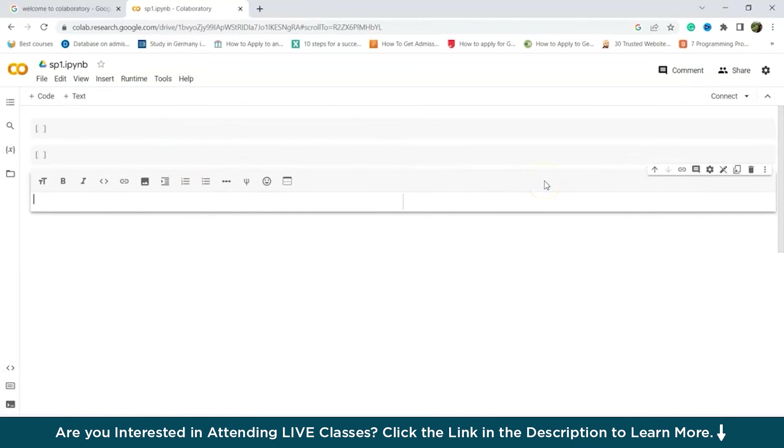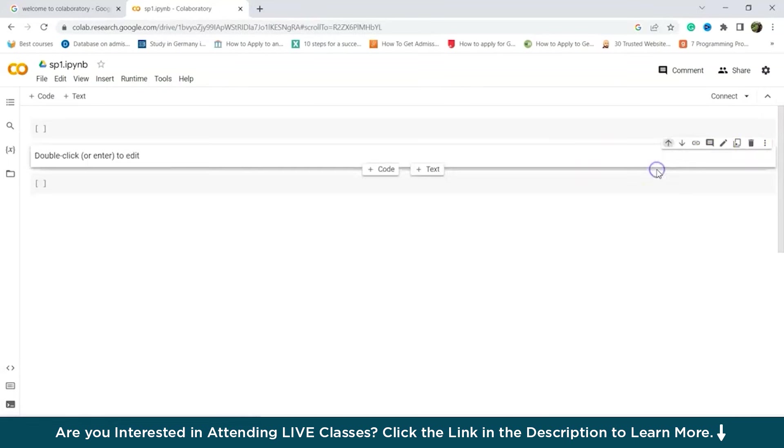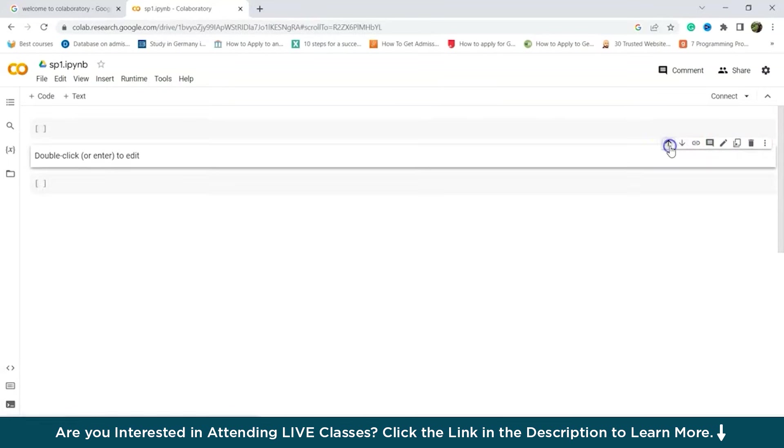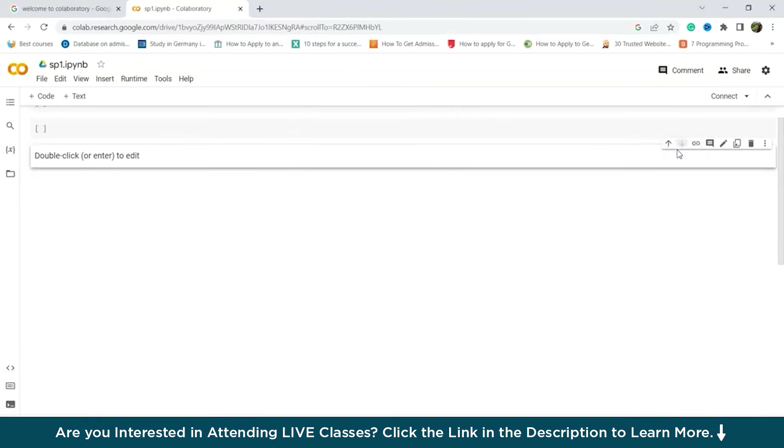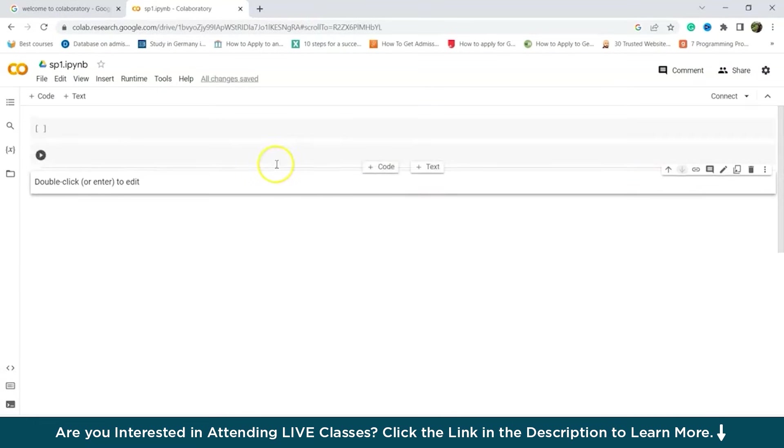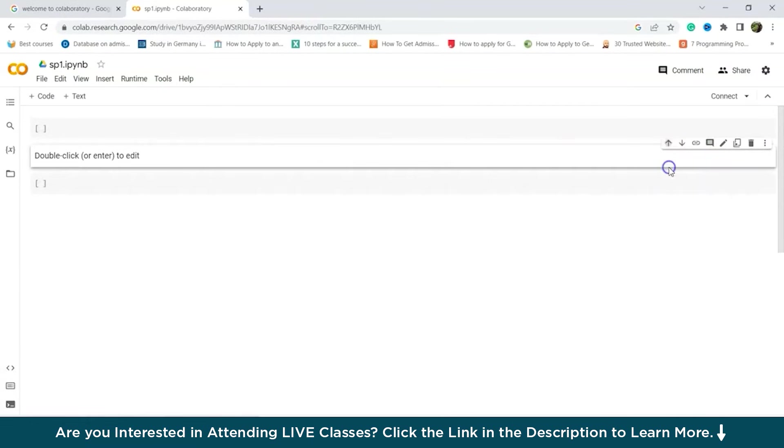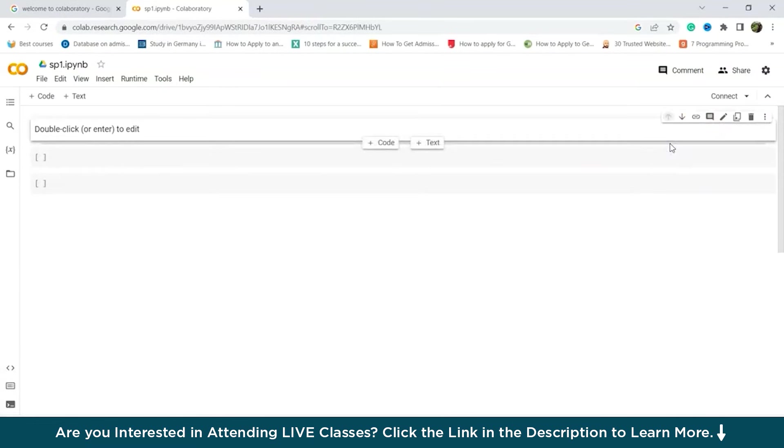Now you can rearrange the cell order using arrow options located at the top right corner of each cell. As you can see, using my leads, we can do that. The up arrow moves the cell up one position while the down arrow moves it down by one position.